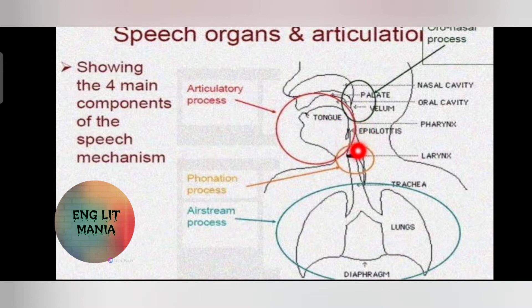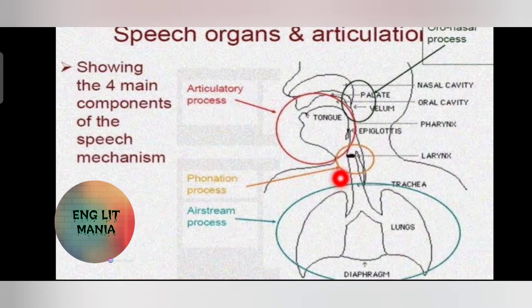The main function of the larynx and epiglottis is to block the windpipe when we eat, so that food will not be accidentally inhaled.